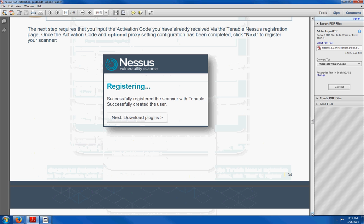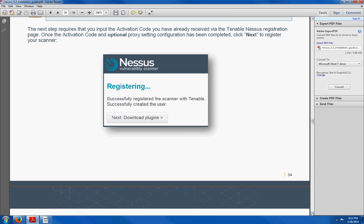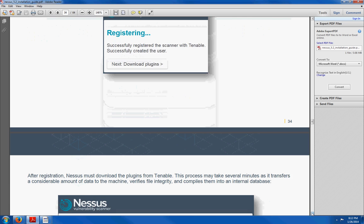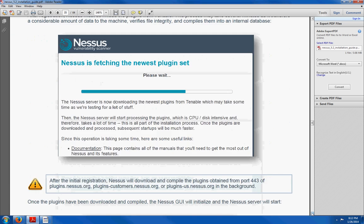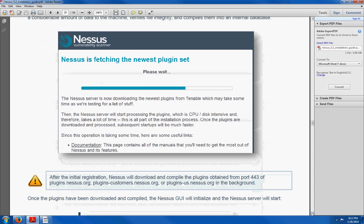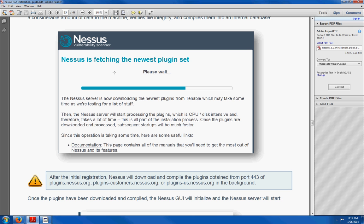Then you are going to see this window, the registering Nessus window. Then click next. After that, you are going to see this window. And what this is doing, it is going to fetch all the plugins for Nessus. And this can take about 15 to 20 minutes.